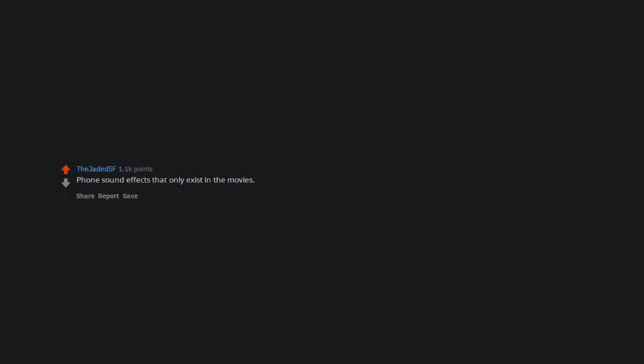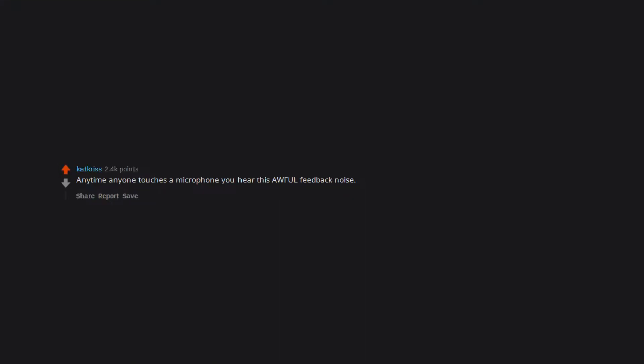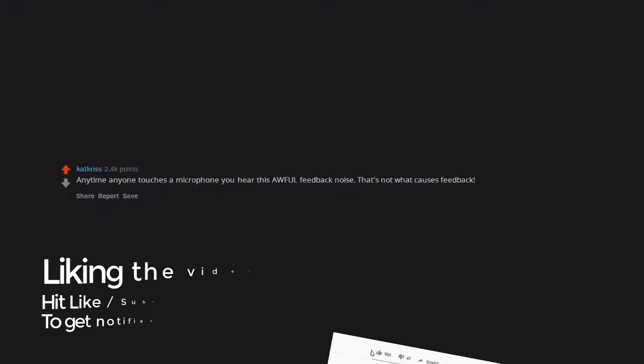Phone sound effects that only exist in the movies. Pretty sure no one's phone makes some gizmo sounds every time you touch it. Anytime anyone touches a microphone you hear this awful feedback noise. That's not what causes feedback.